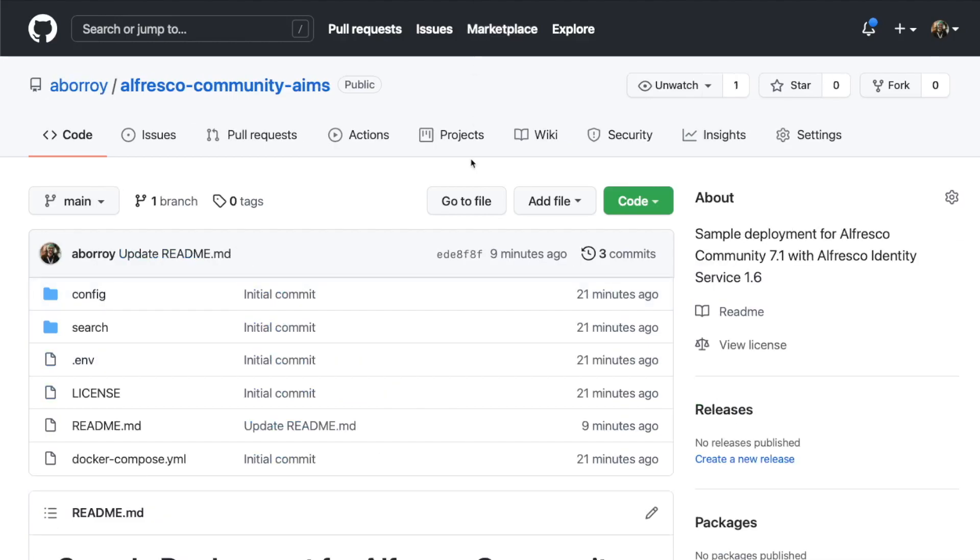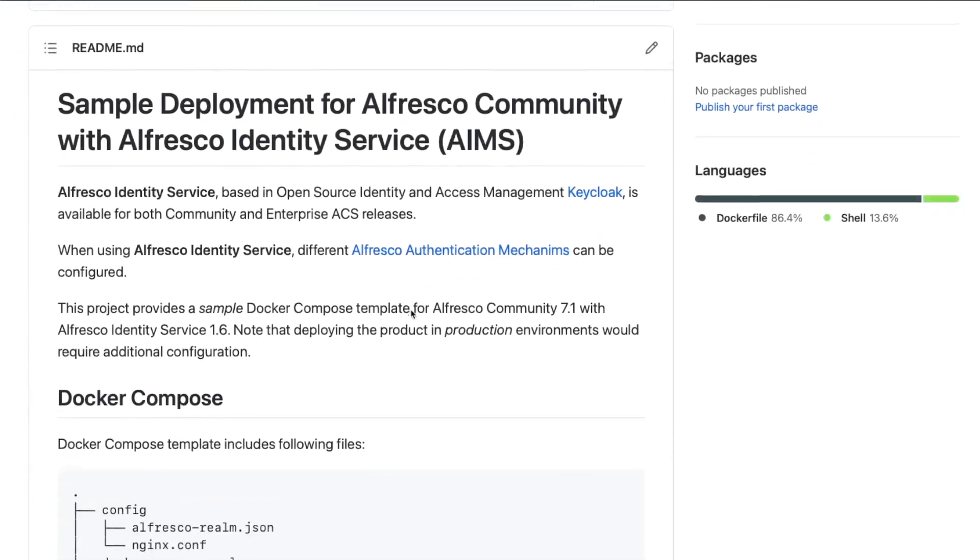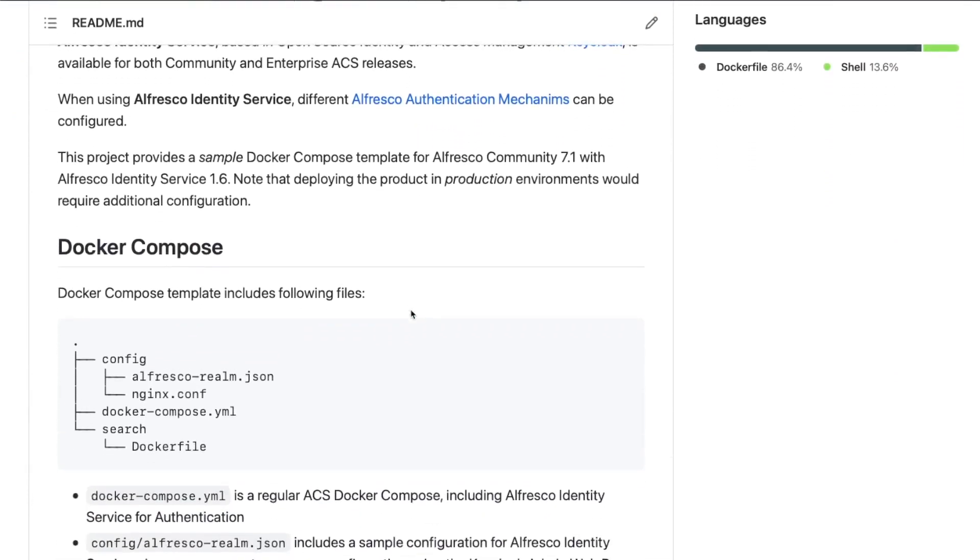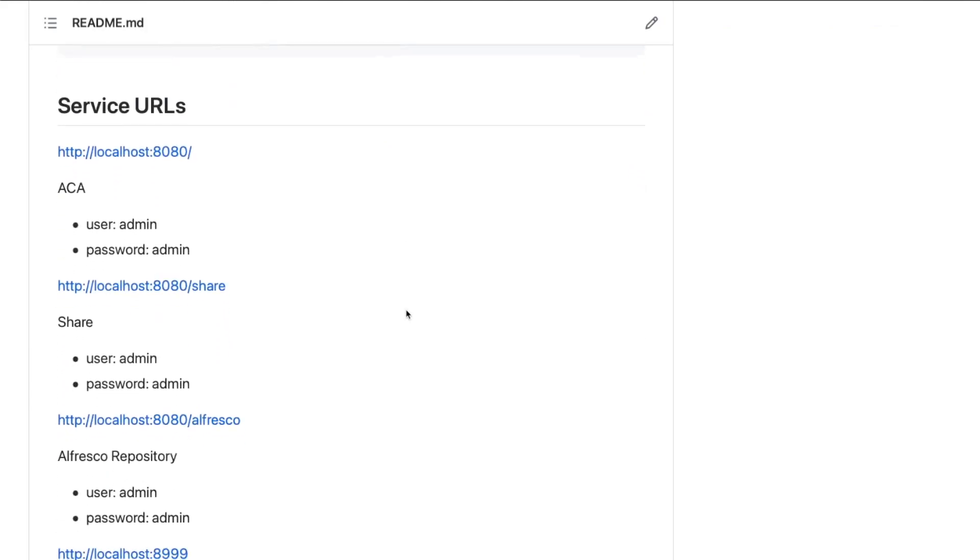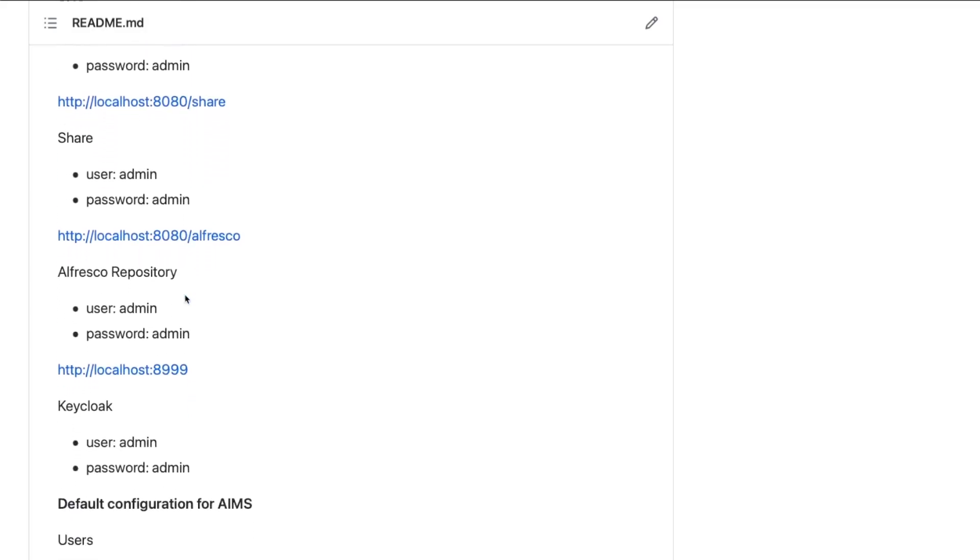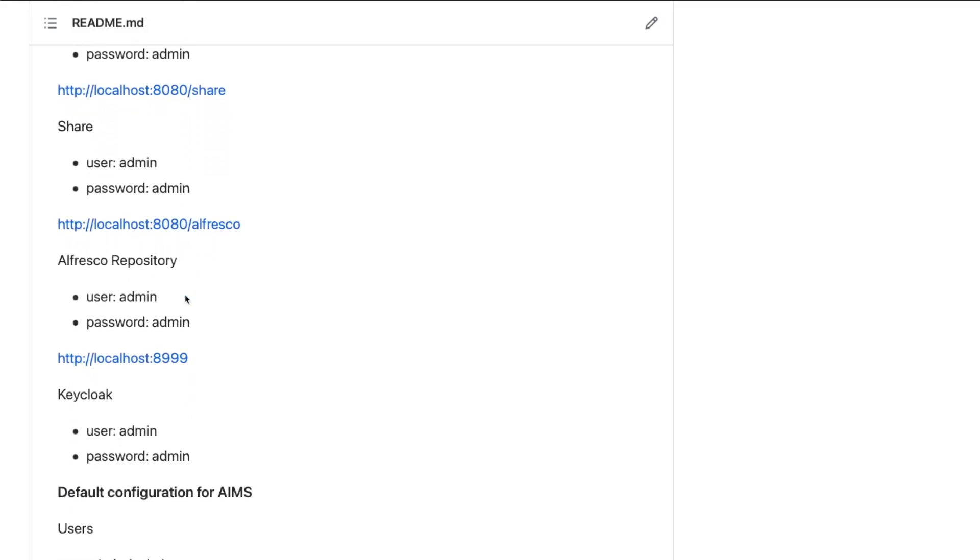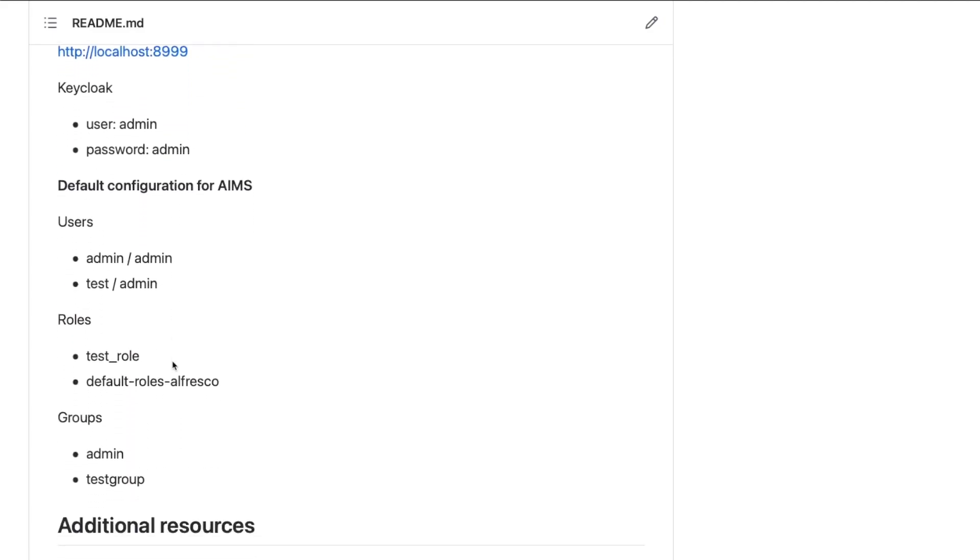We are reviewing a very basic configuration today from a sample Docker Compose deployment also available in GitHub. This sample includes Alfresco services like ACA, Share, and Alfresco Repository, and Keycloak Admin Web Console can be accessed using port 8999. A sample configuration for Keycloak Alfresco Realm is provided using an initial JSON file, but you may also use this Keycloak console to design your own configuration.